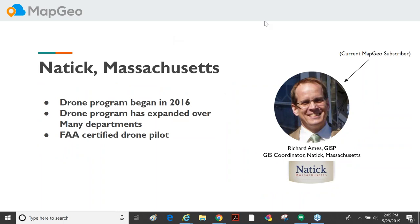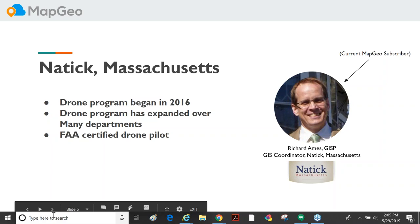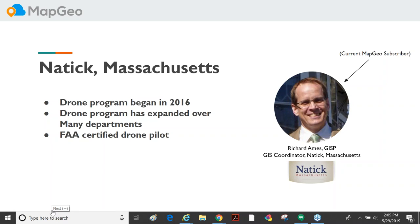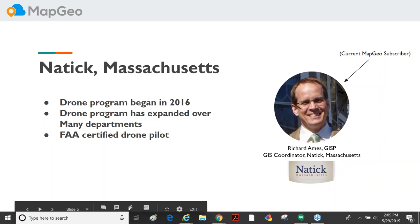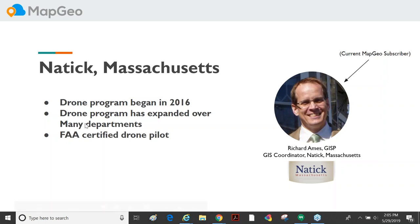My name is Rich Ames, I'm the GIS coordinator for the town of Natick. We started flying back in September of 2016, right when the new Part 107 rule came out. I'm going to go over how I talked my boss into letting me fly and what hoops we had to jump through to make it happen.